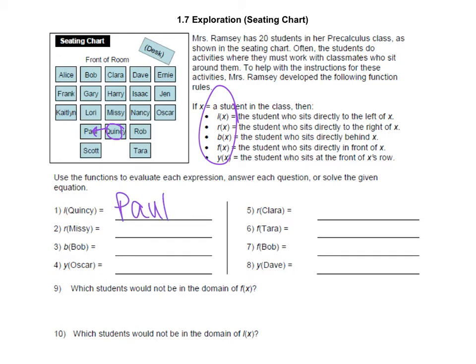The left of Quincy would be Paul. So you'd go through the rest of these using those functions to figure out who is to the left, right, front, behind, etc. If you haven't filled that out, go ahead and pause the video and do that, and then we'll go over it together.